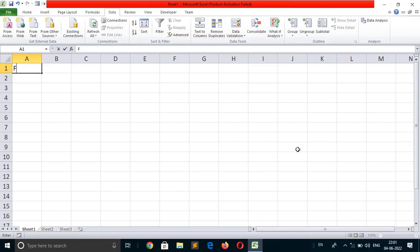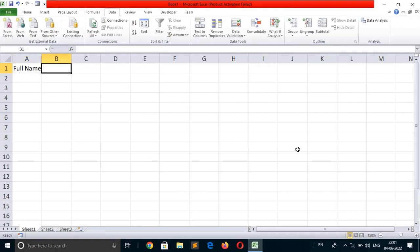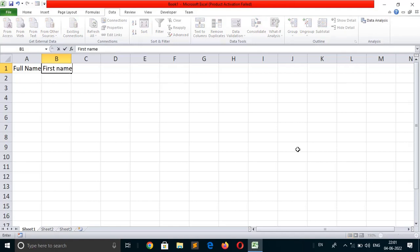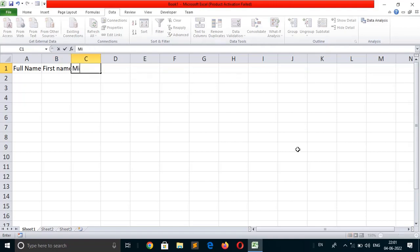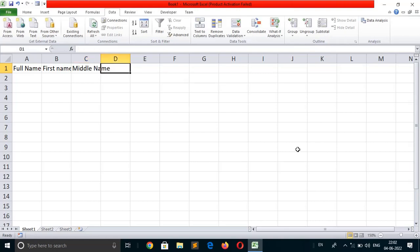Suppose this cell contains full name. Here we want to write first name, C1 contains middle name, and D1 contains last name.